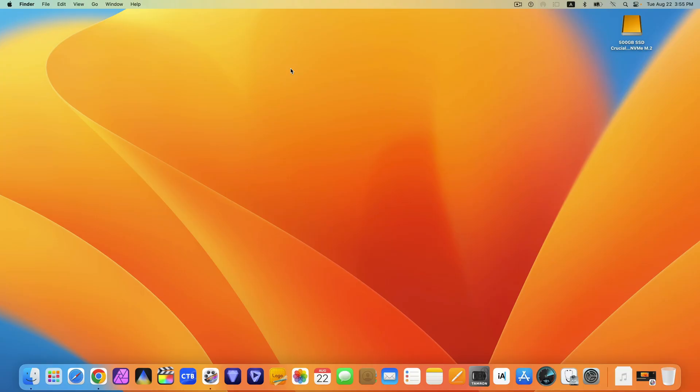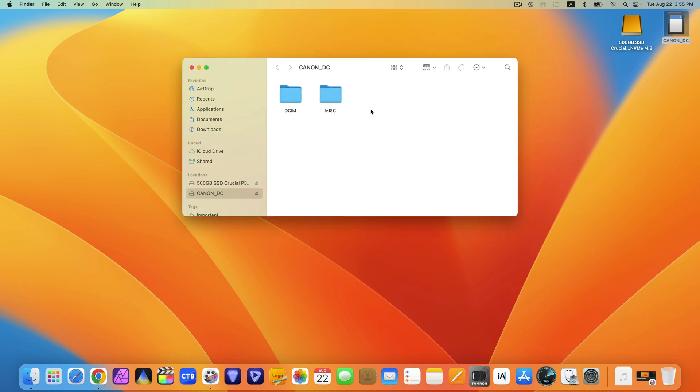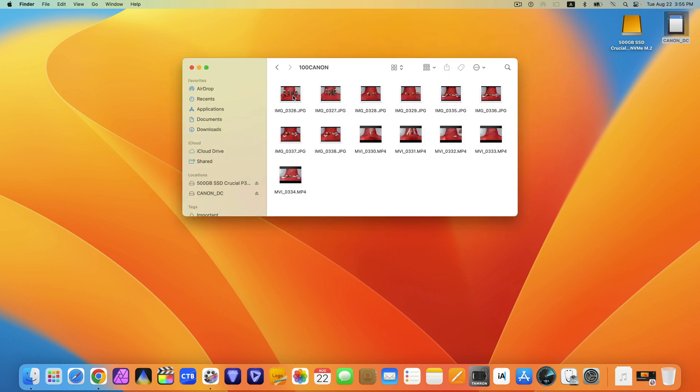By using the memory card, this time the computer will detect it without needing to go through the Photos app. You can click on it and select DCIM, then 100 Canon. There you can see the photos and videos.